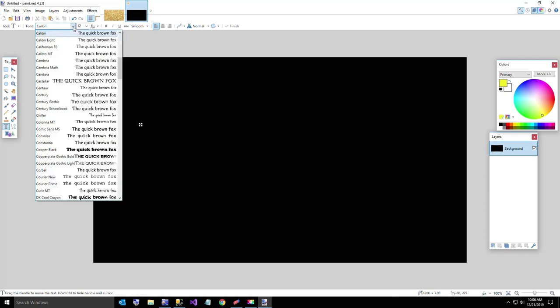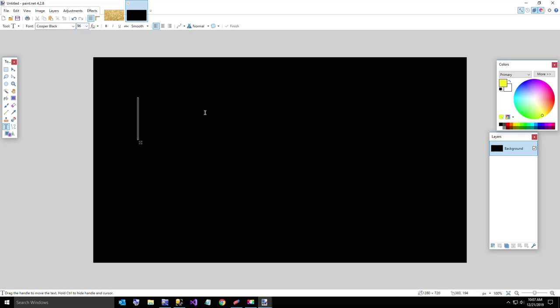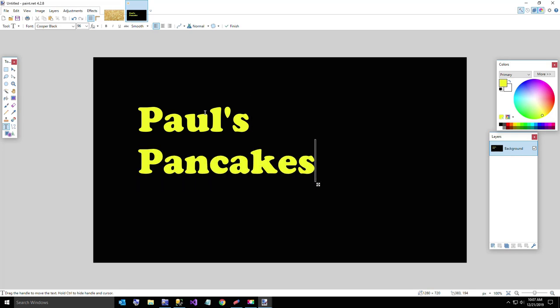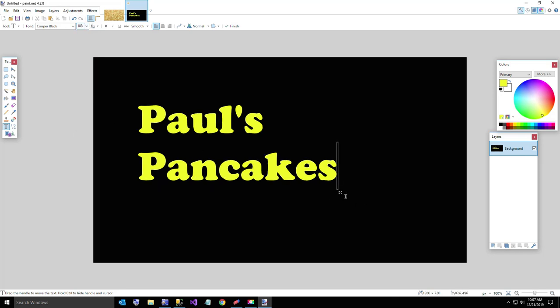I'm going to type Paul's pancakes. I believe the one I want is Cooper Black. There it is. Cooper Black and I'll get a kind of big font there so you can see it. That gives us, I'll even make that a little bit bigger. Make that pretty big. Alright.